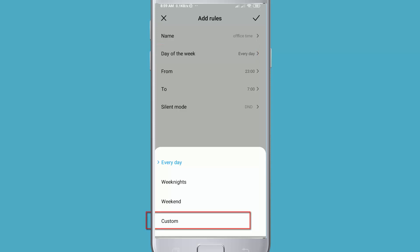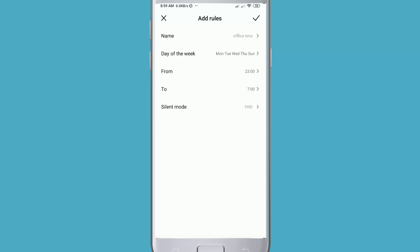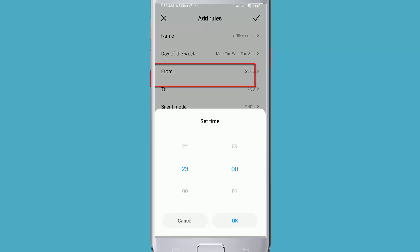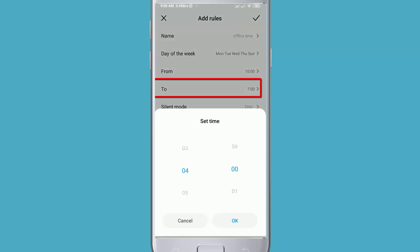After that, you have to choose your silent time. Click on From and put your starting time. Then click OK. Now click on To - here you can put your work end time.